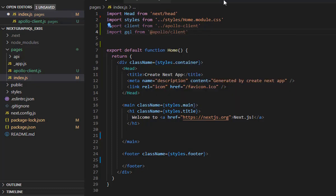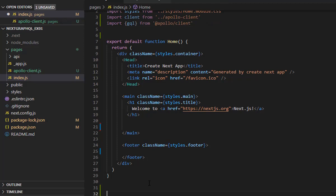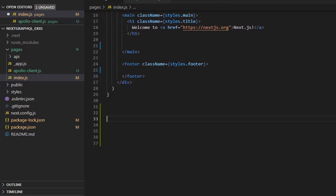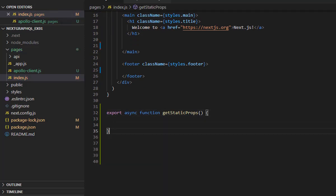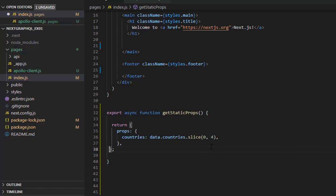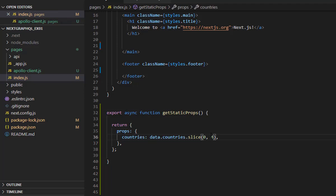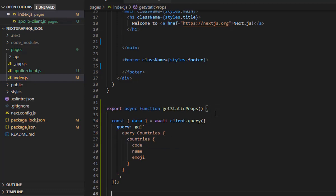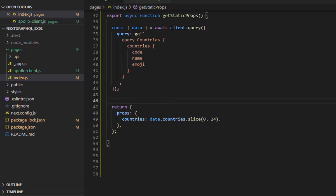The gql is basically a query structure which you need to specify in the fetch function. We are using export async function getStaticProps, which is an asynchronous static prop fetching function. We are returning the countries prop — the API fetches countries and we are slicing only four. The query we pass is await client.query with our gql structure, requesting countries with the fields: code, name, and emoji.